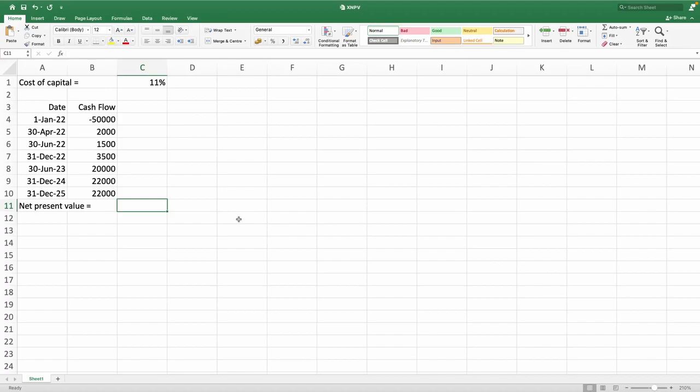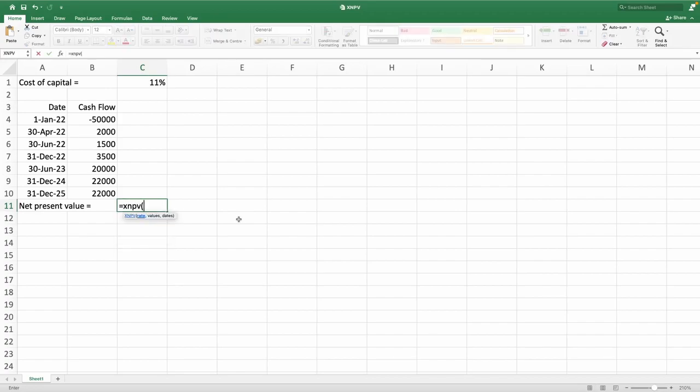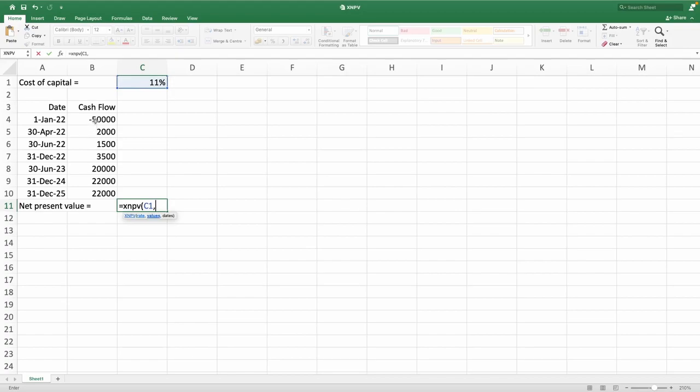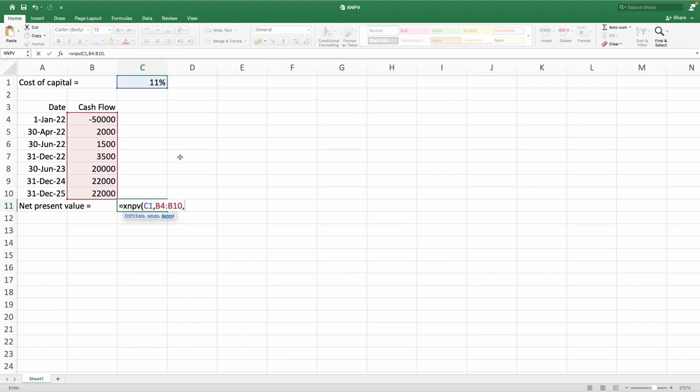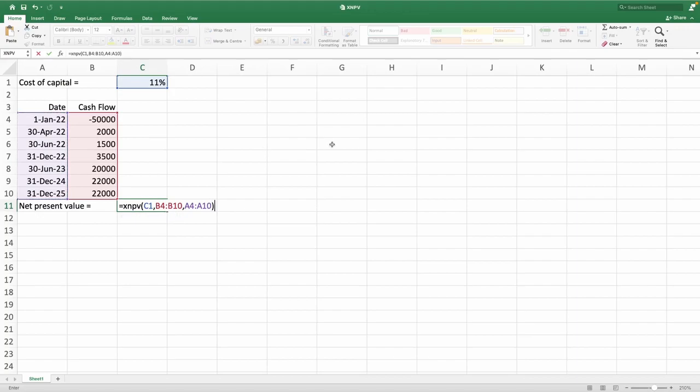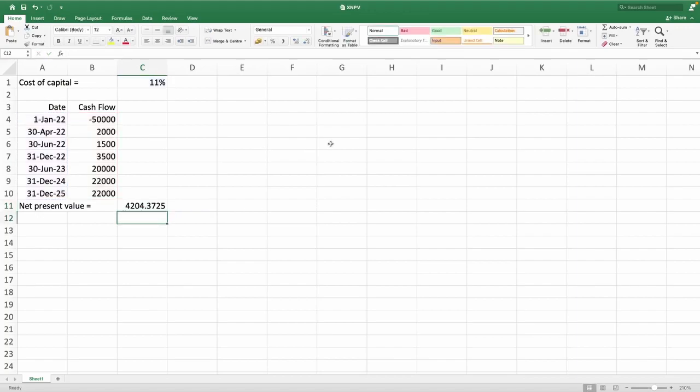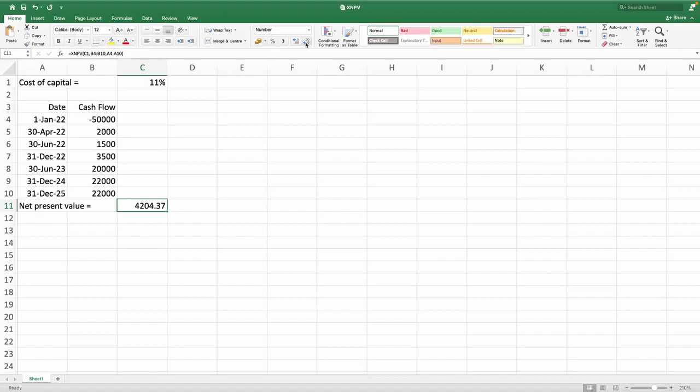So we will start with the XNPV function where we have to locate the rate then we will have to select the values first the range that is containing the value including the initial investment and then we will have to select the corresponding date of the cash flows then bracket close and then enter. So it is giving that the XNPV is 4204.37.